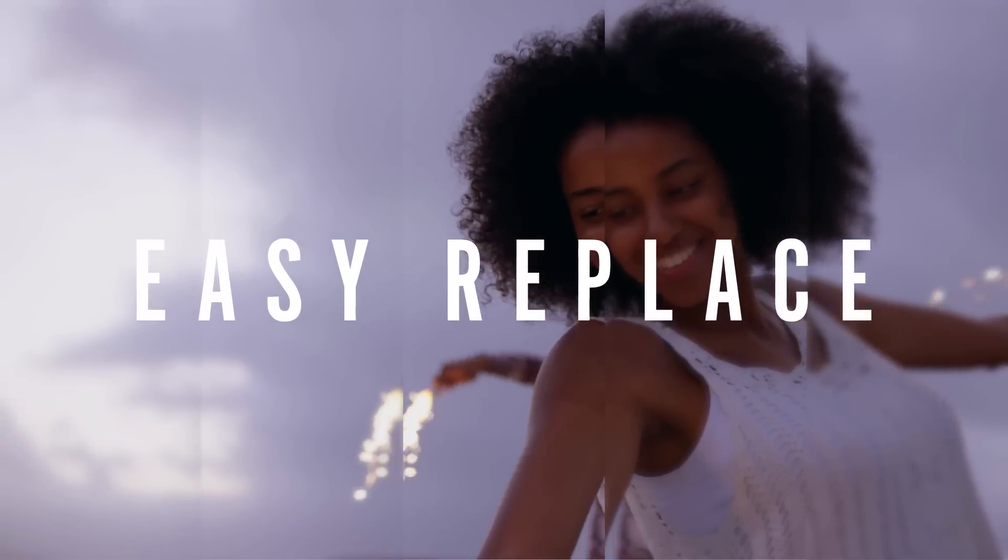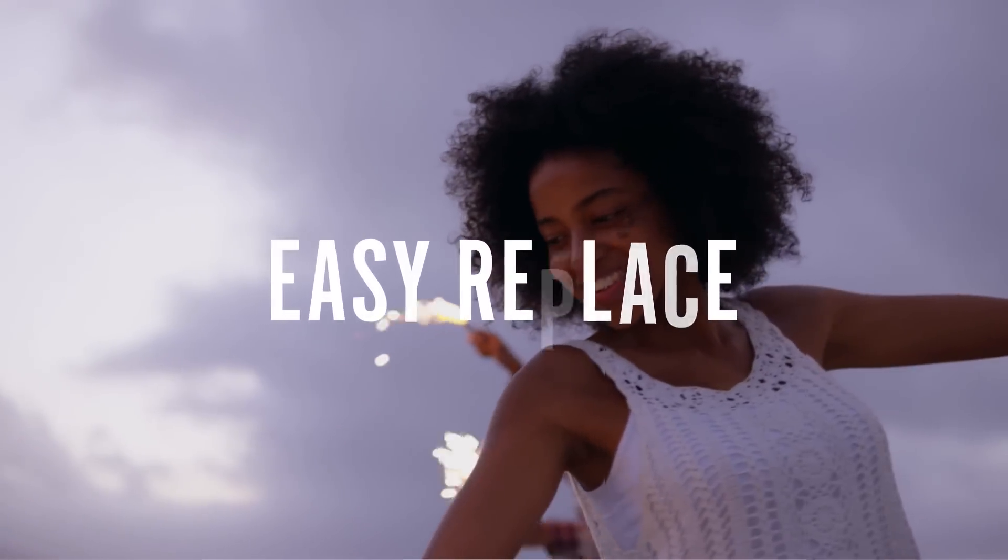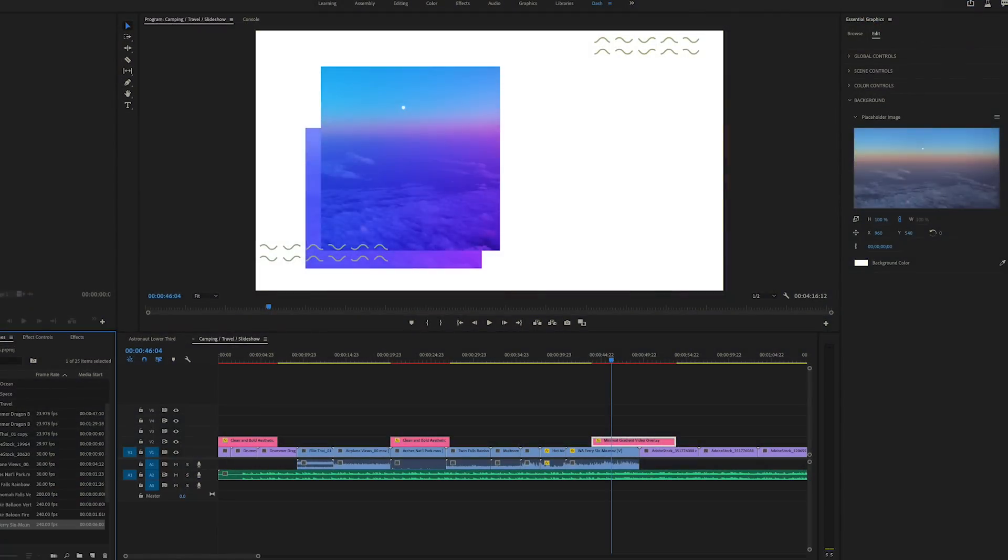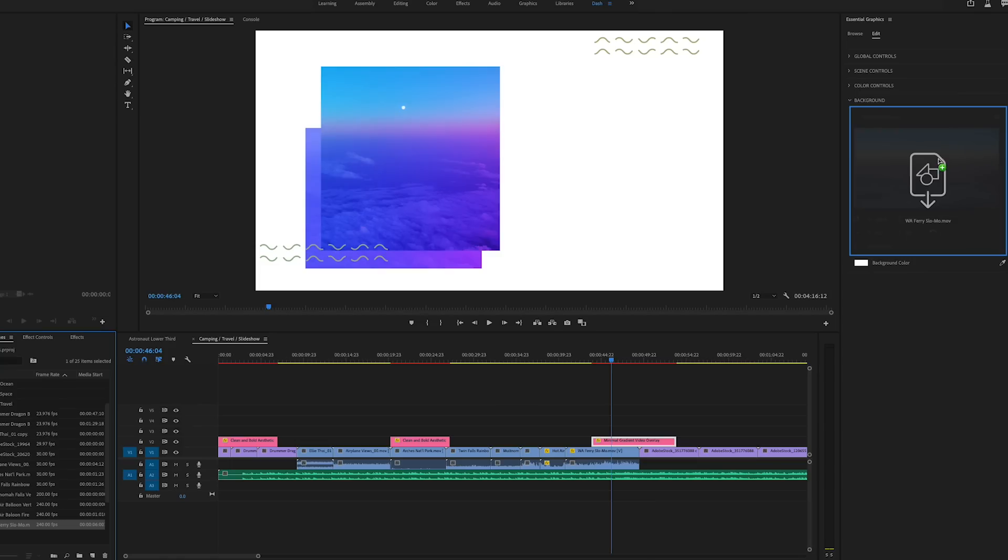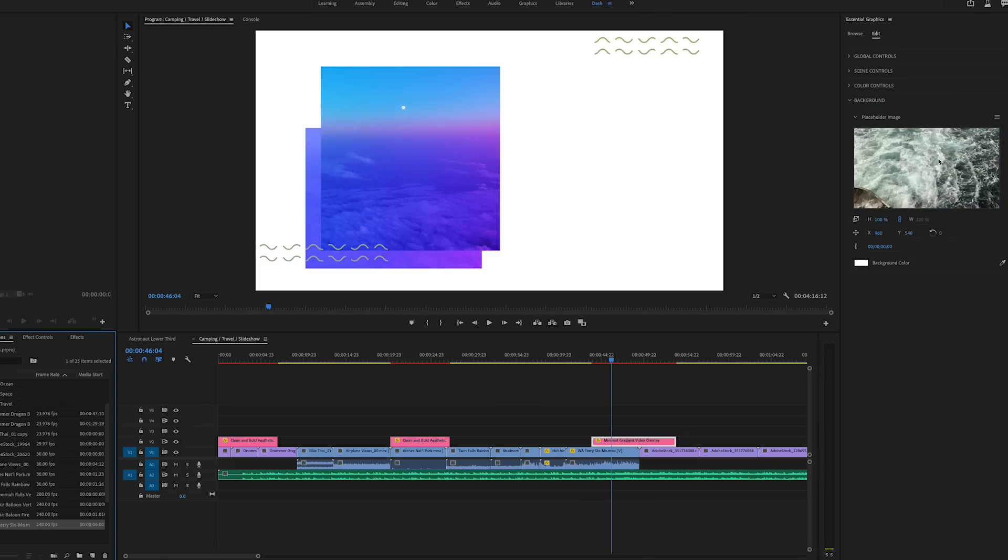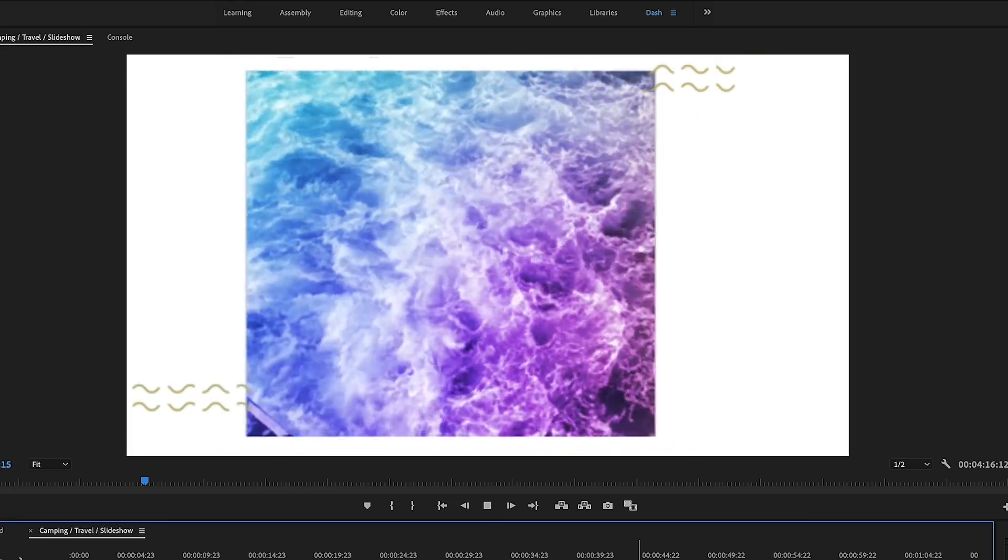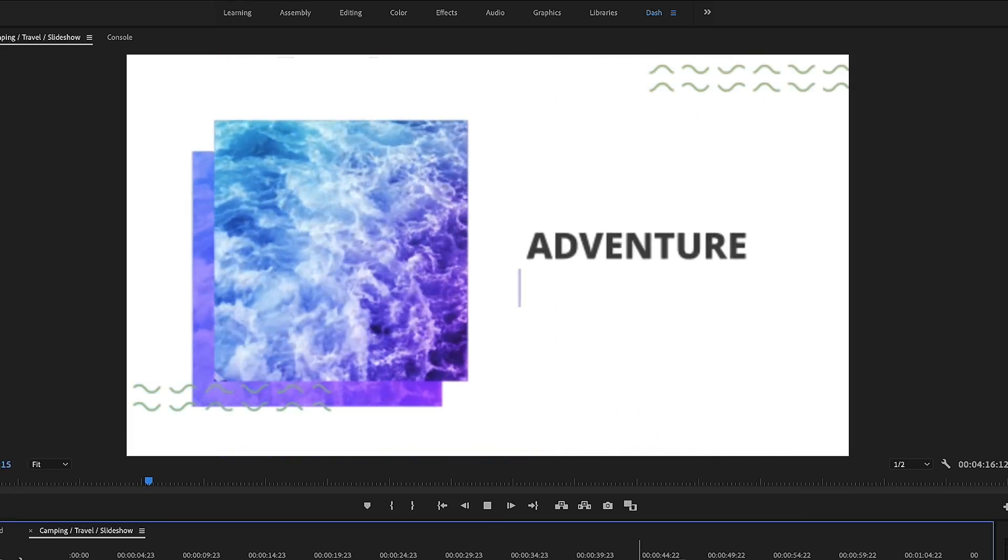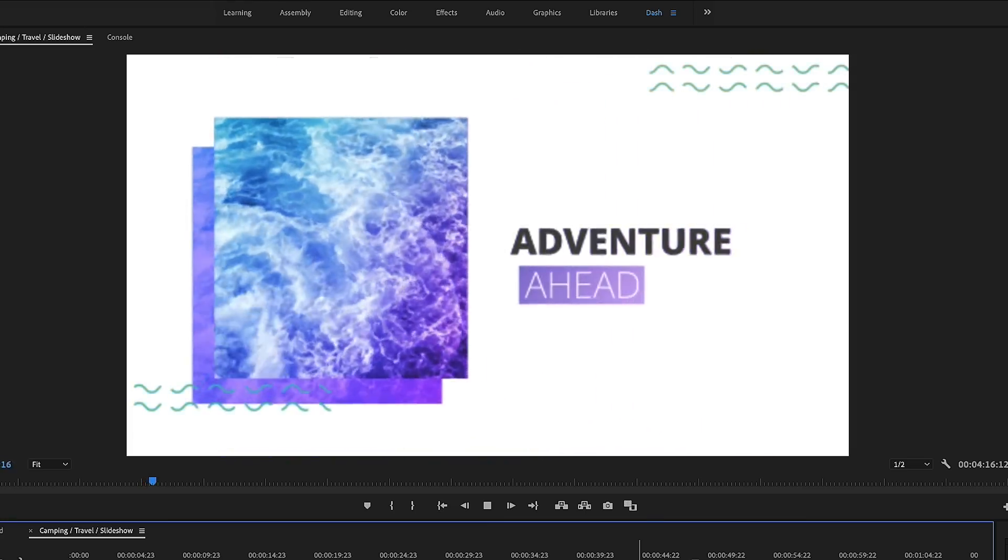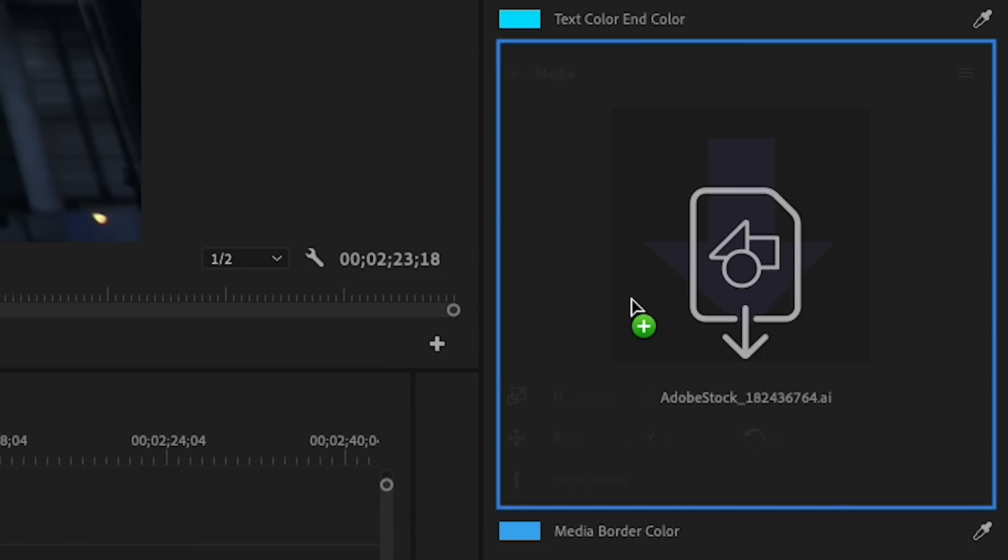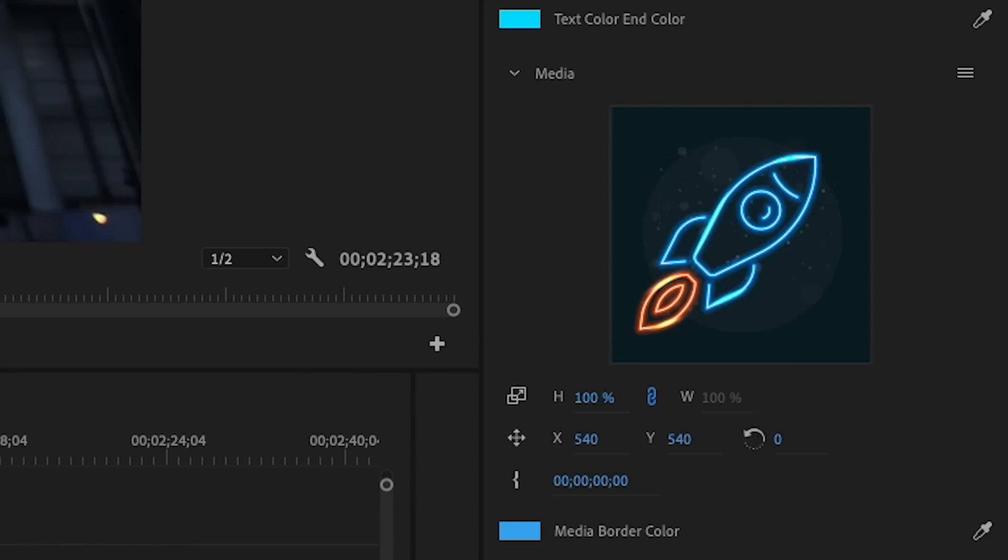Now available in both After Effects and Premiere Pro, media replacement in motion graphics templates allows After Effects designers to create templates with swappable video or images, enabling Premiere Pro editors to insert their own content. Create a template once and use over and over again in Premiere Pro to unlock new design possibilities.